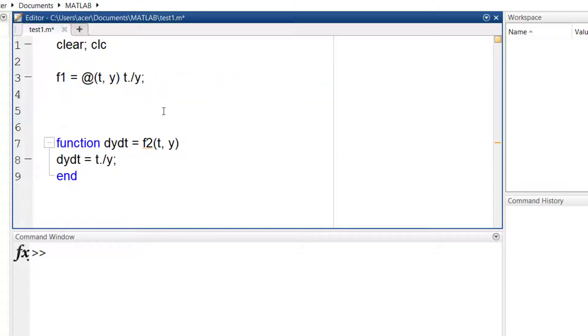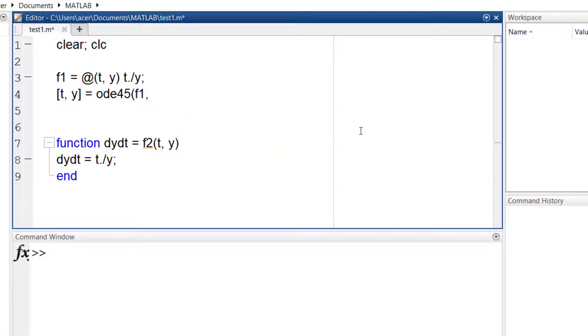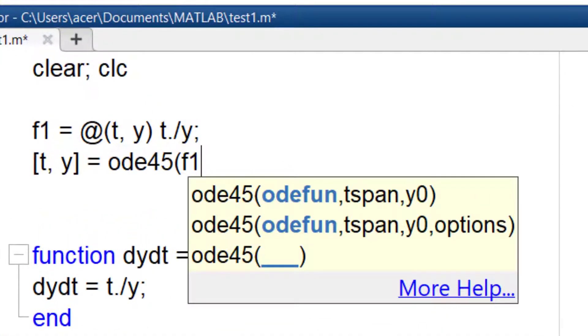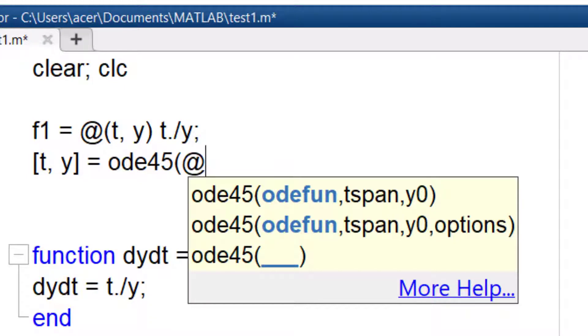Now I write the ODE45 command. If I use my anonymous function handle, I do not need the @ sign, since it is already written here. But if I use the function F2, I must add an @ sign to use it as a function handle.